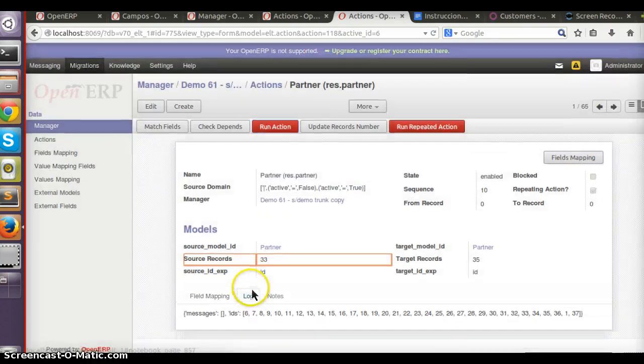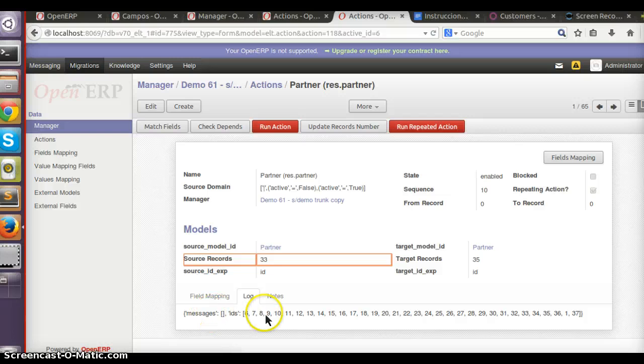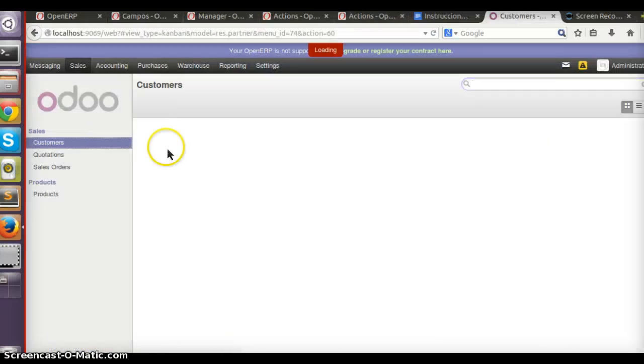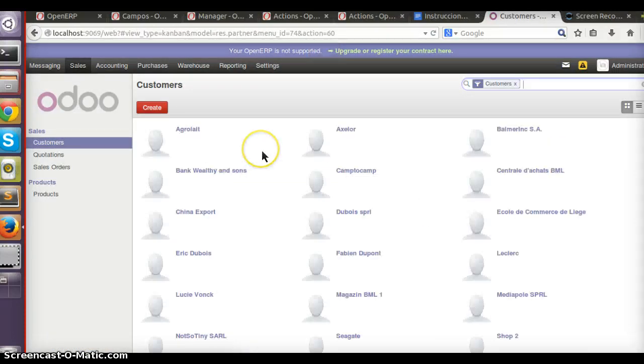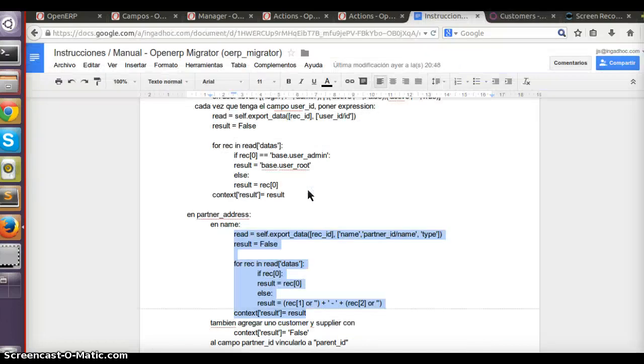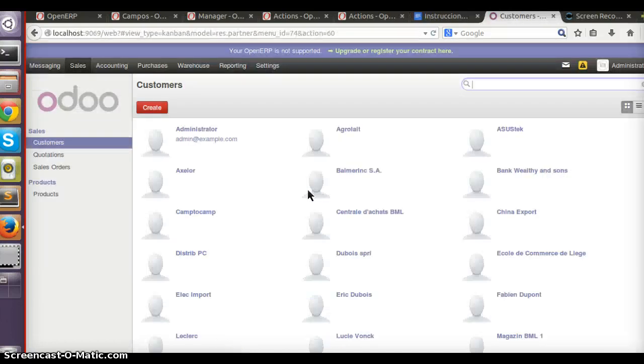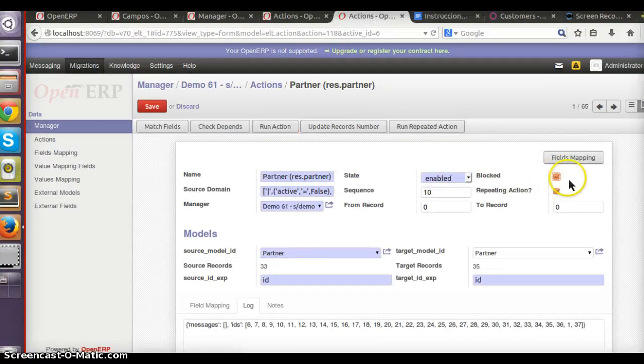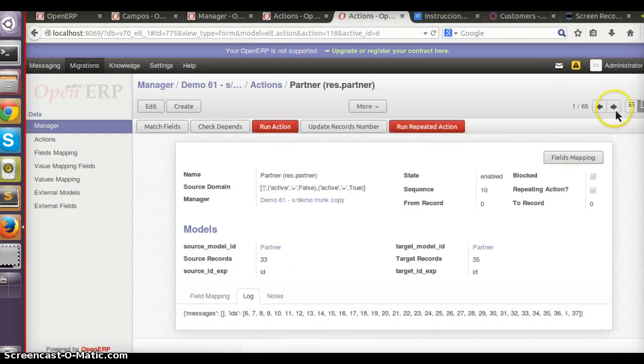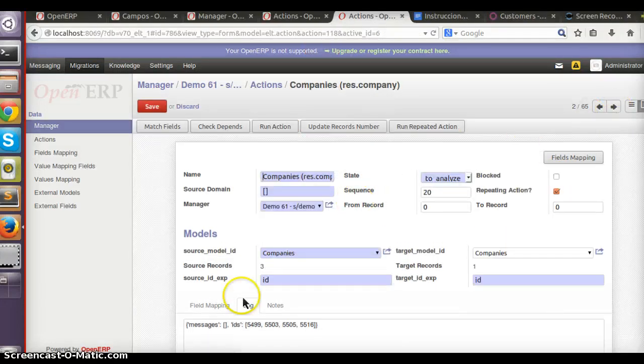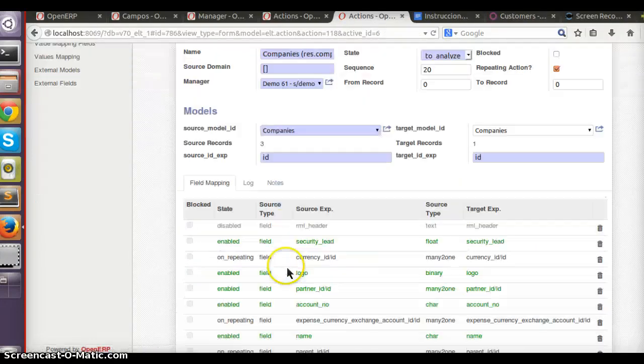Here in the log I don't have any error message, so everything goes right. You can see now we have these partners in our V8 database. So I can lock this action, I say it's okay.